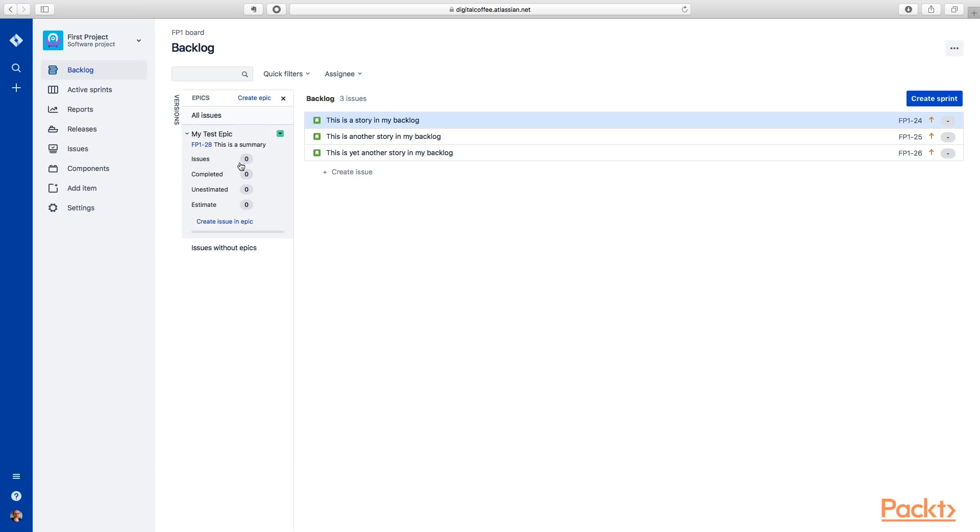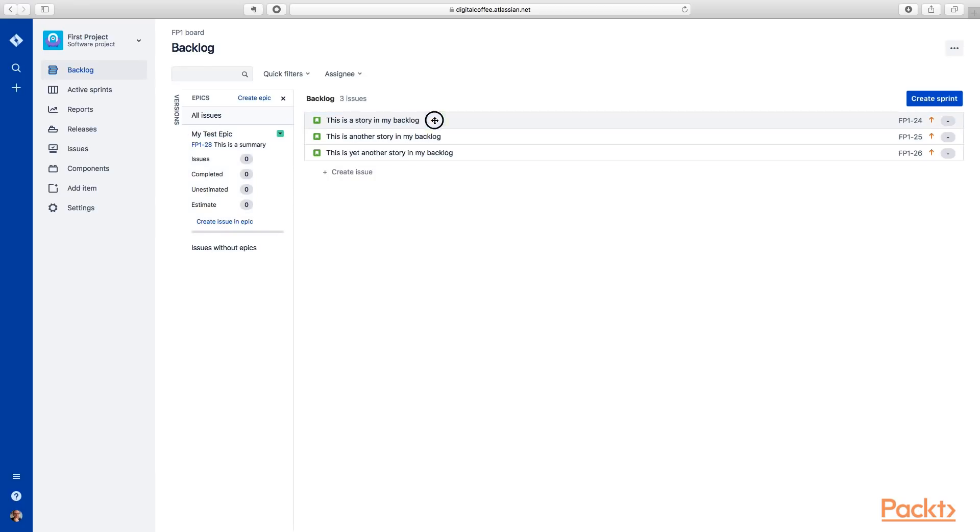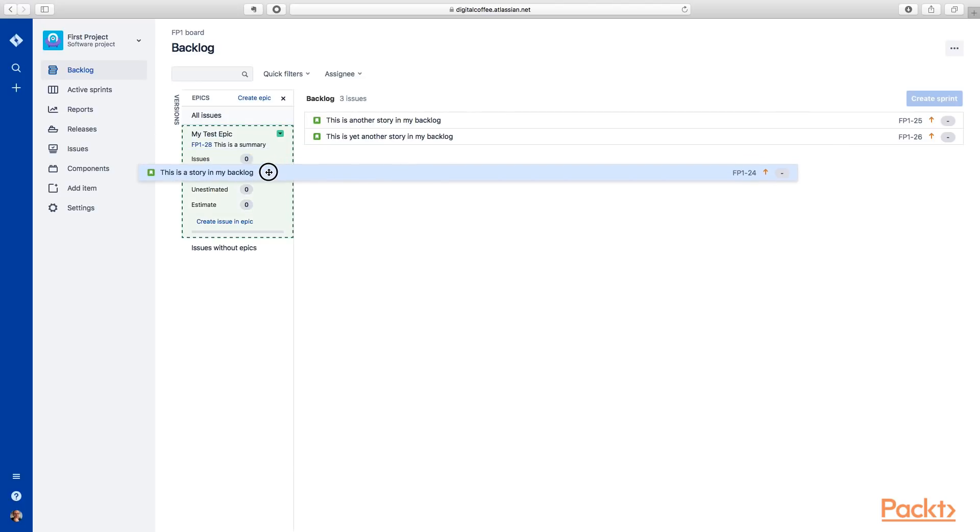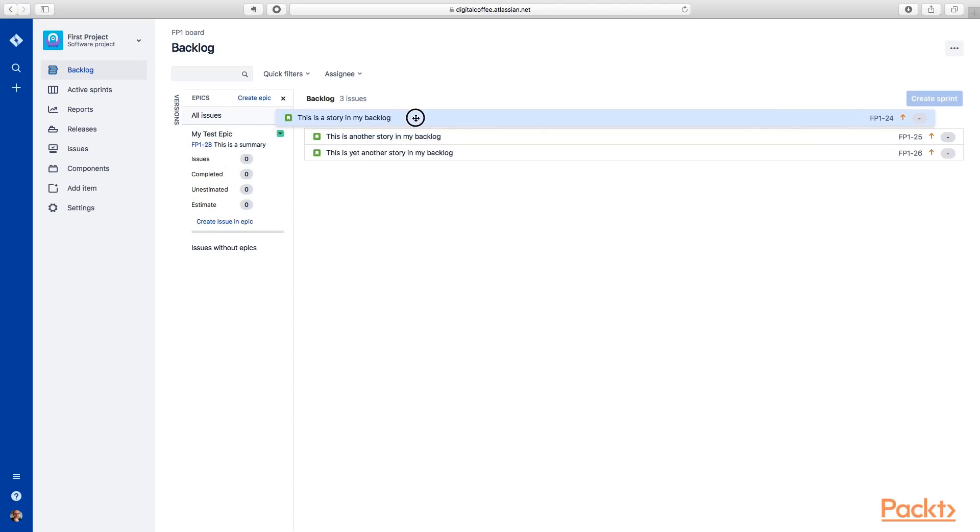You can see here how many are completed, unestimated, and how many are estimated. And this is a status bar on the bottom here. So what you would do is create your backlog items, and then you would drag those into your epic. And that's how you assign them to that epic.